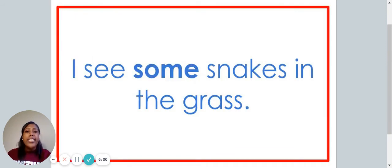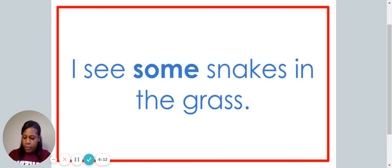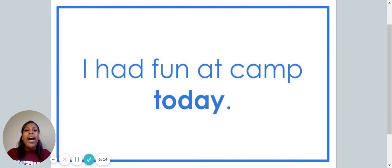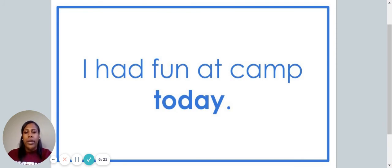I see some snakes in the grass. Which word in this sentence is the high-frequency word? If you said some, you are correct. I had fun at camp today. Which word in this sentence is the high-frequency word? If you said today, you are correct.